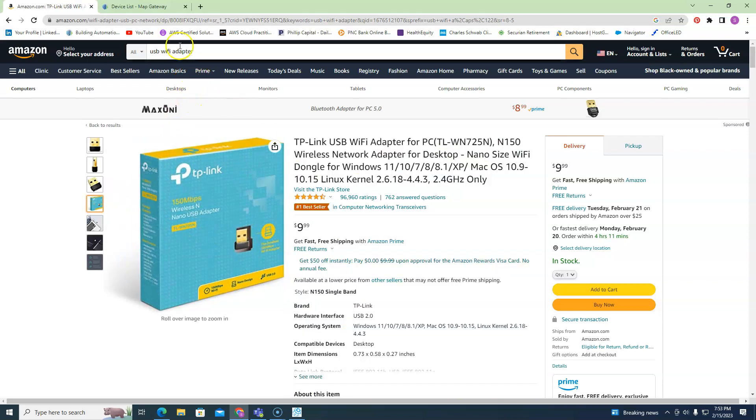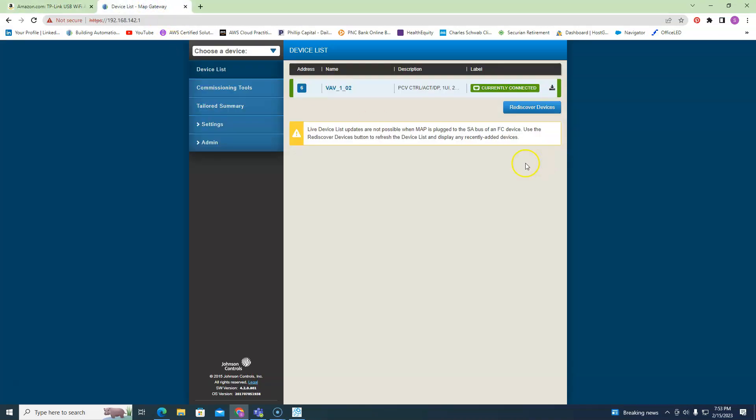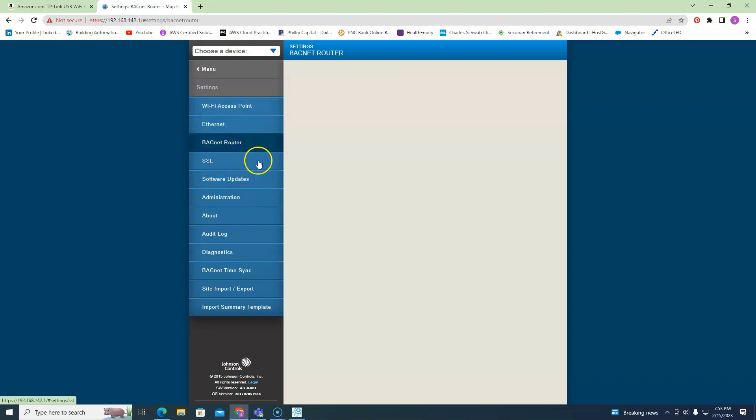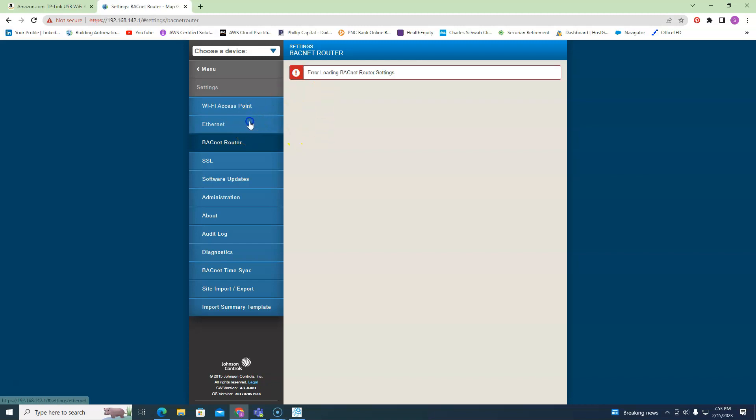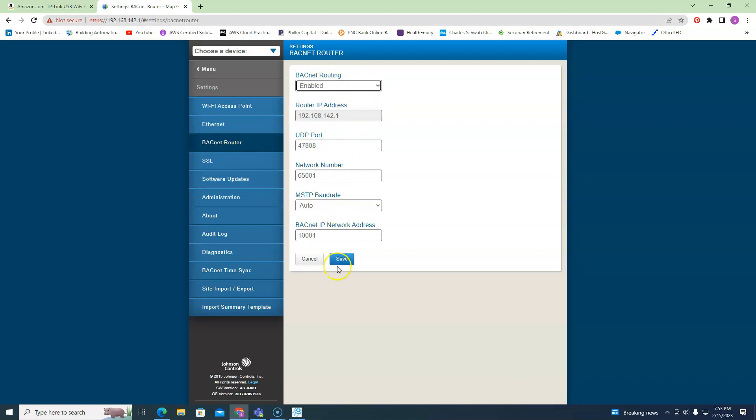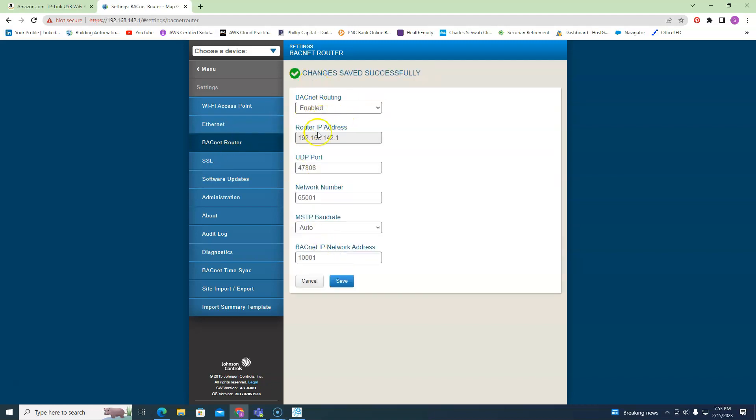Second thing is, go into your MAP Gateway settings, go into Settings and go into BACnet Router, and make sure your routing is enabled. If this says disabled, then that's the reason why it's not working. So go in there and make it enabled, save it, make sure it's enabled.